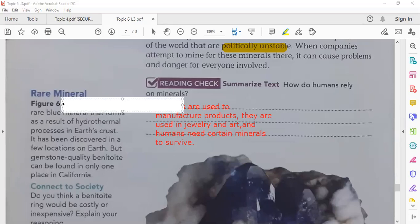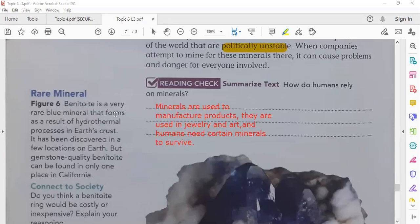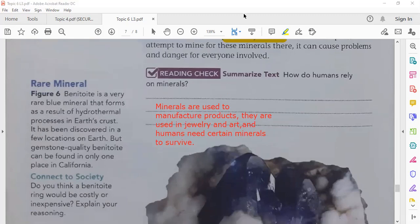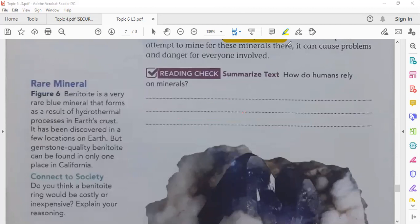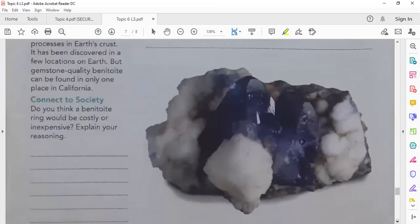Benitoite is a very rare blue mineral that forms as a result of hydrothermal processes in Earth's crust. It has been discovered in a few locations on Earth, but gemstone quality benitoite can be found in only one place — in California. [Teacher shows an image of benitoite.] It is very beautiful.